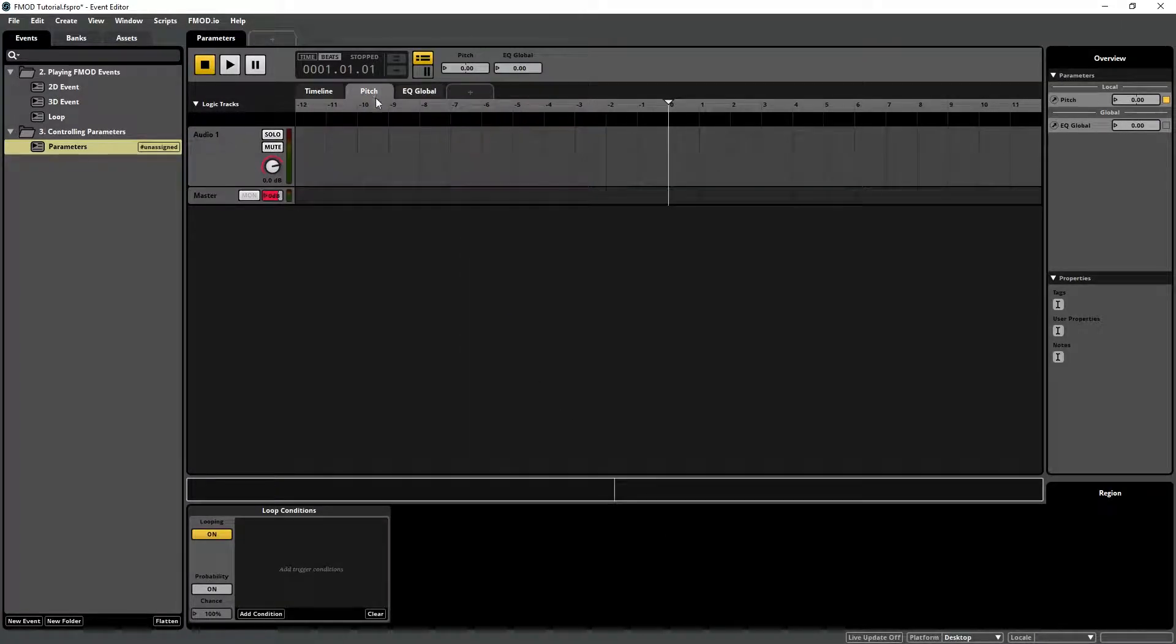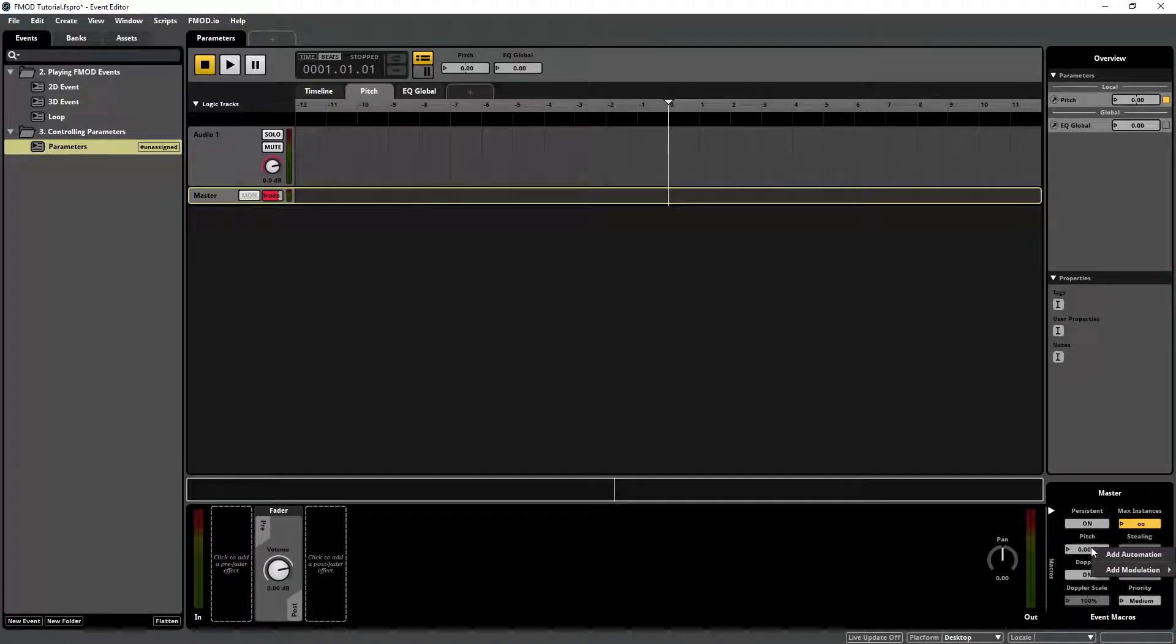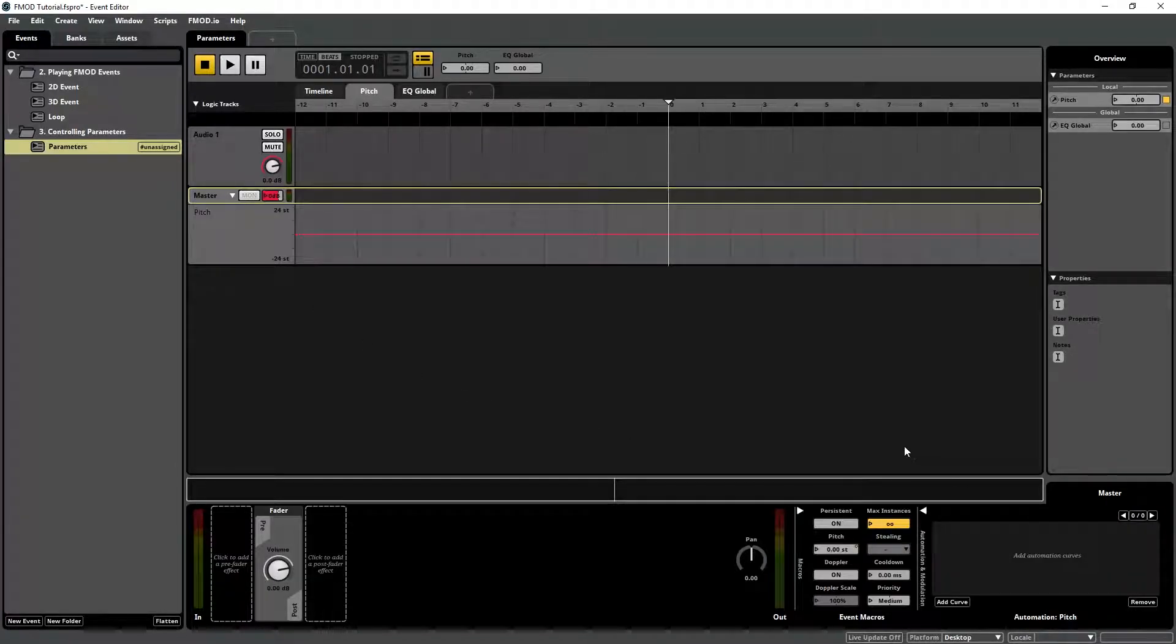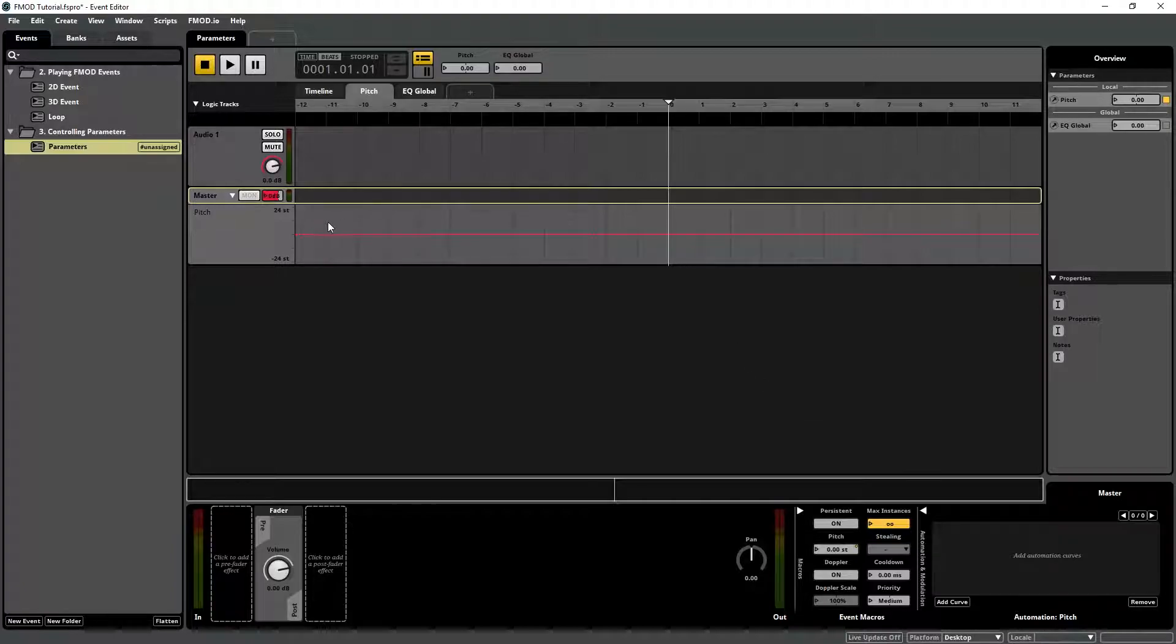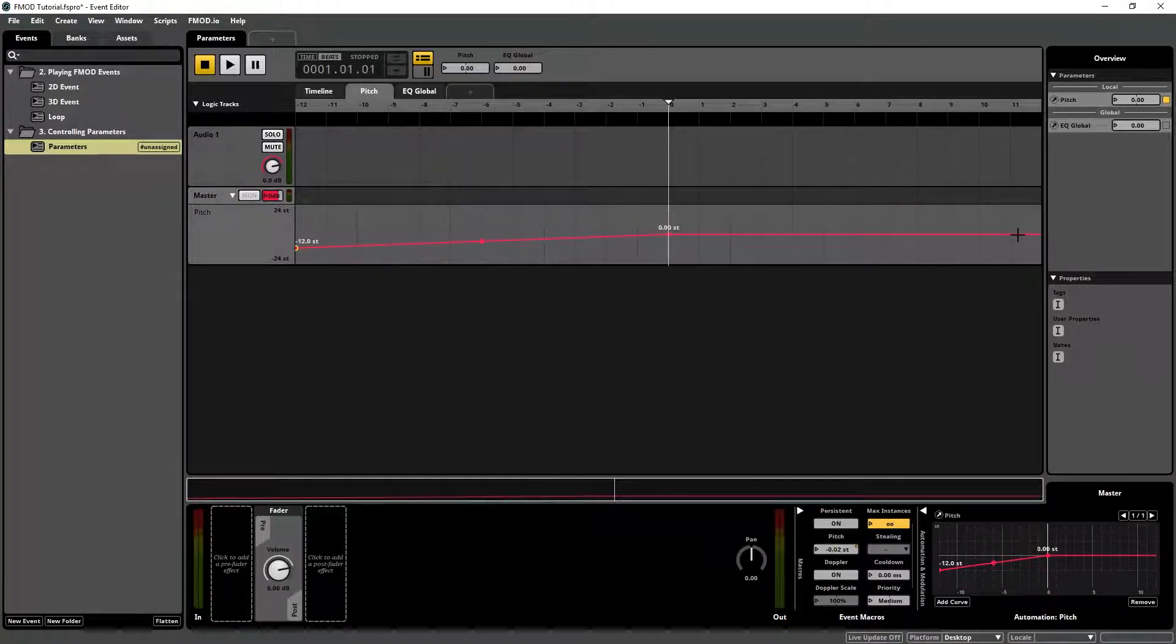Click on the pitch game parameter tab and in the master track add an automation to the pitch setting on the lower right. Drag the automation curve so that the pitch is on minus 12 semitones on the minus 12 value of the parameter and do the same for the opposite value.